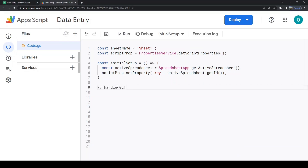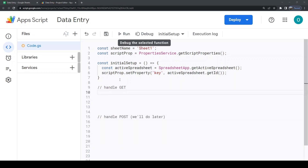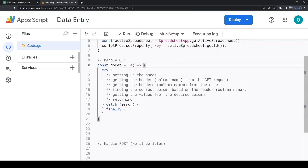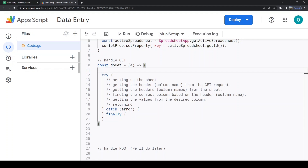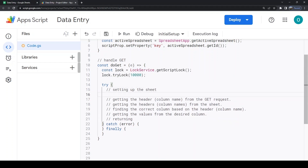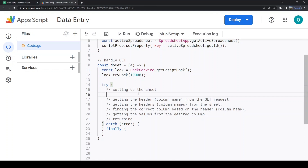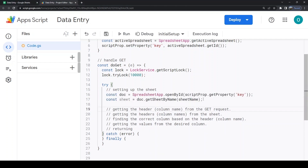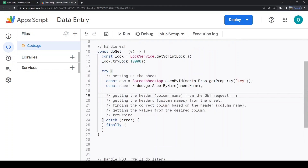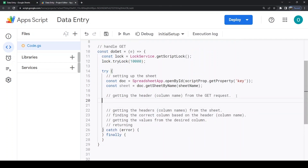The script is going to cover HTTP GET and POST. We will start with GET. Our GET will return all the values from the requested column. We are getting the parameter 'header' from the request query.